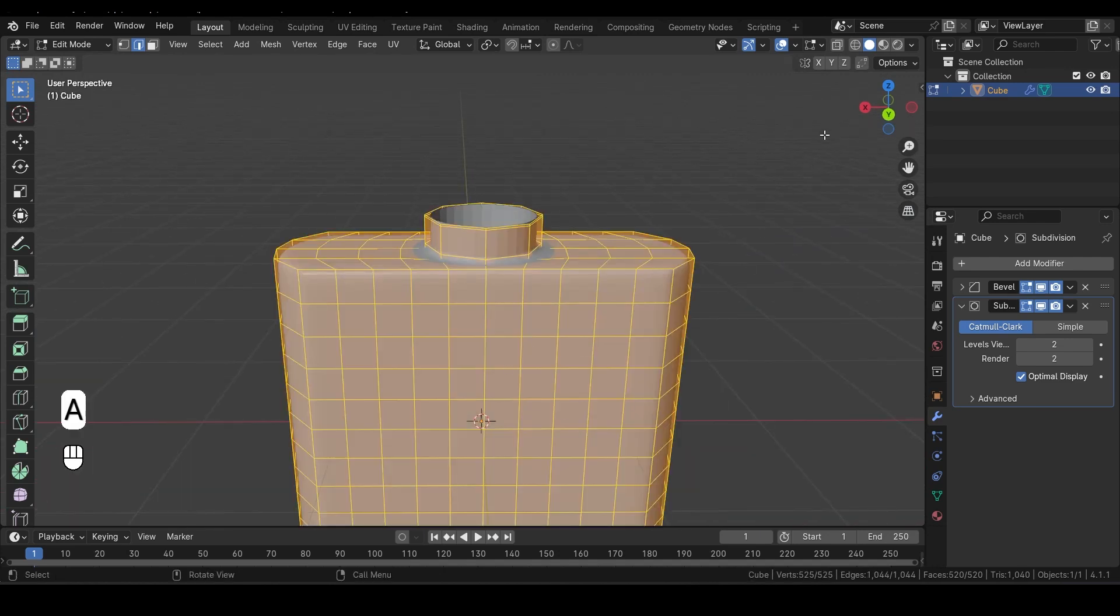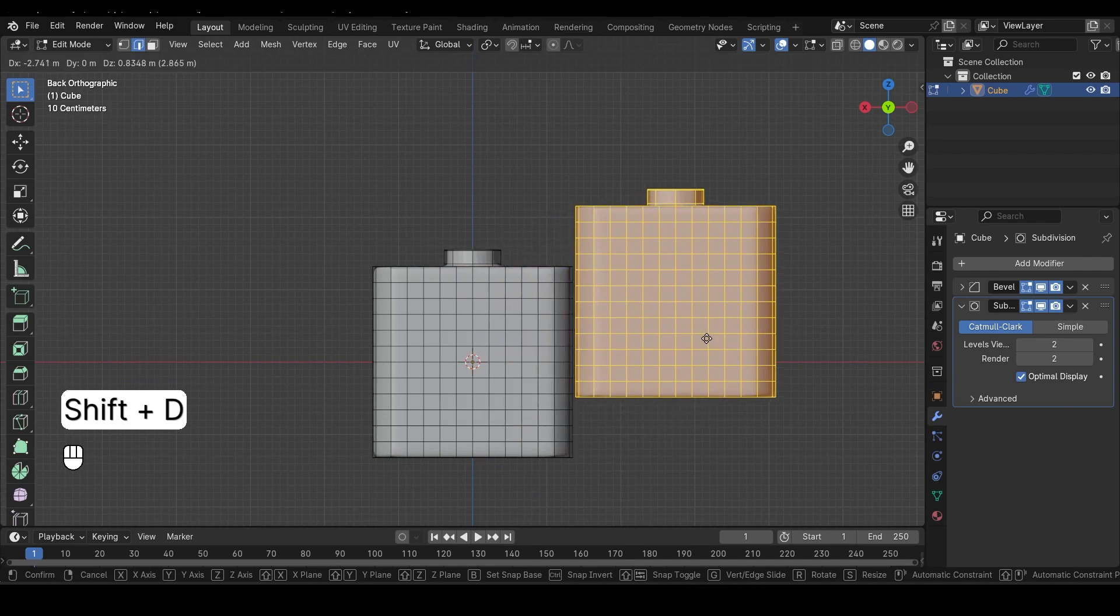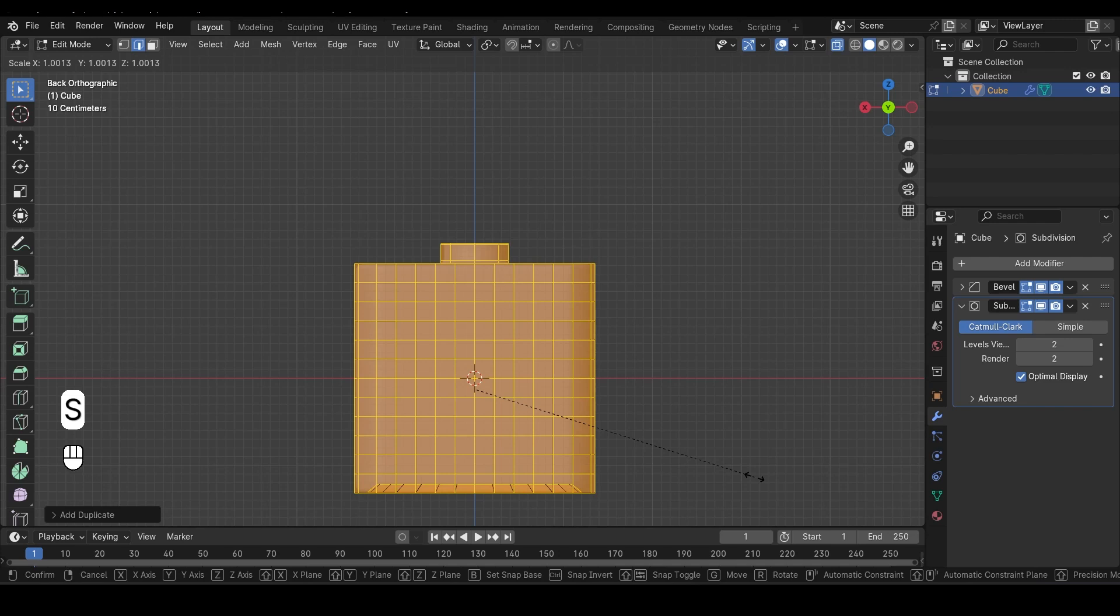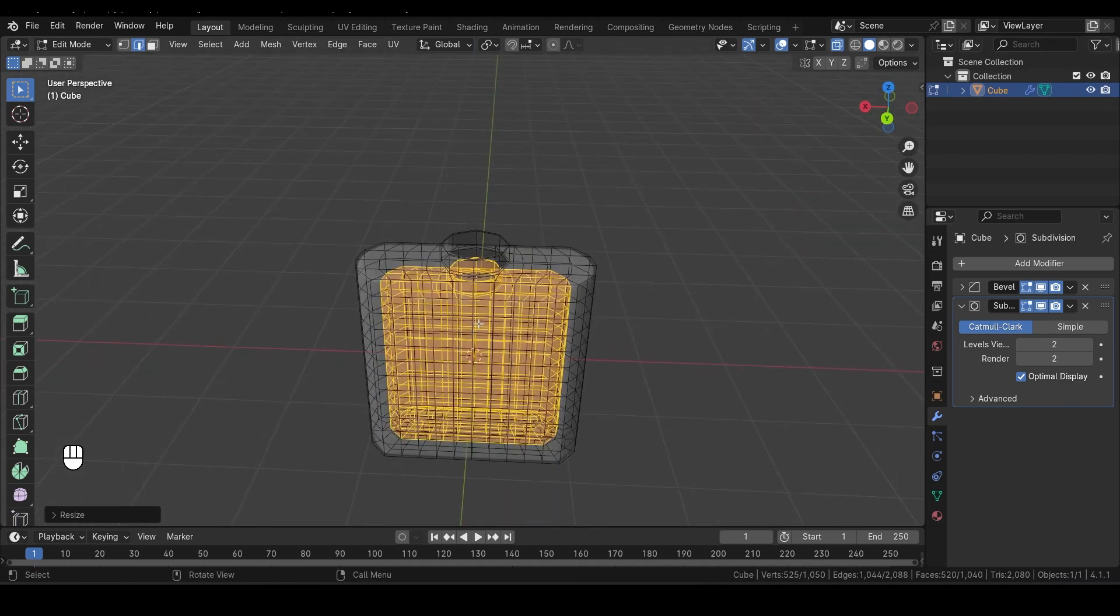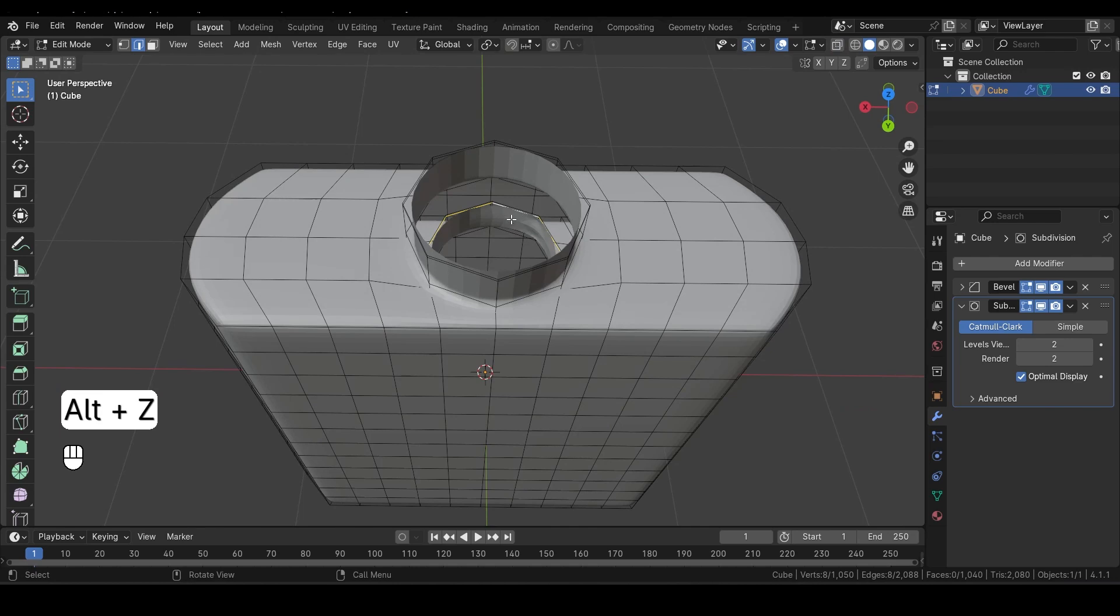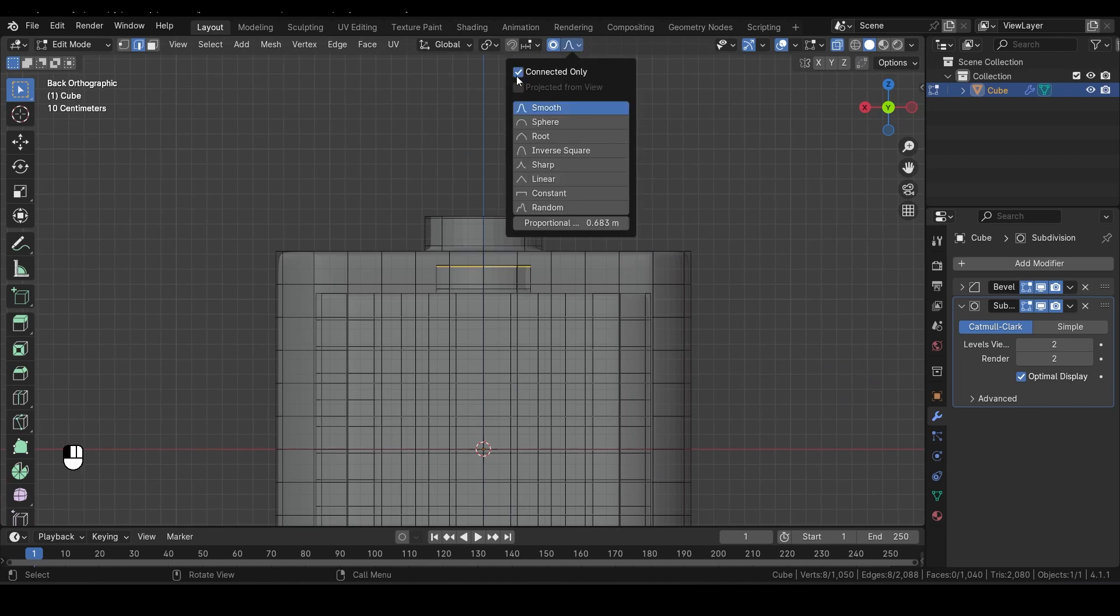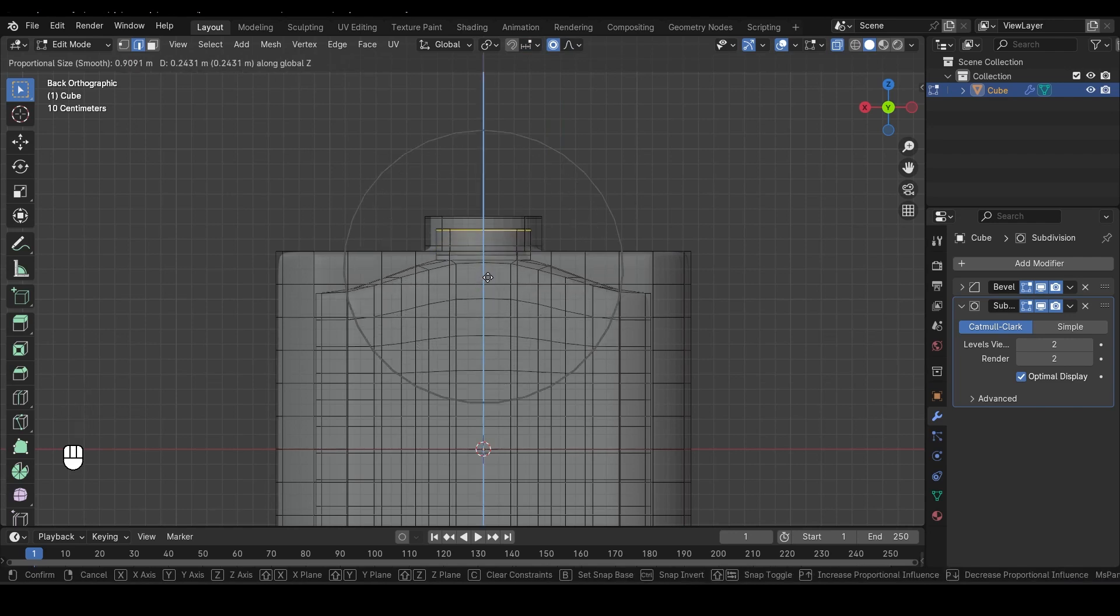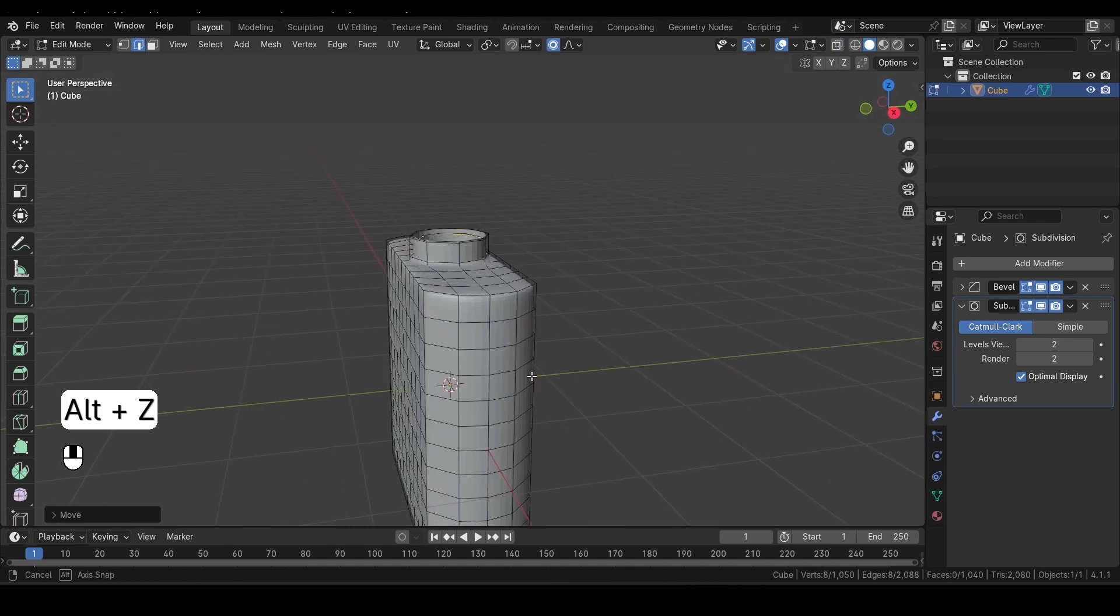Now, press A to select everything. Then hit Shift-D to duplicate the entire selection. Right-click to snap it back into place, maintaining the same position as the original. Next, hit Alt-Z to enter X-Ray mode, which allows us to see through our geometry. With the duplicated object selected, let's scale it down a bit to create the inner part of the bottle. Now, select this edge loop by holding Alt and clicking on the edge. Ensure that the Proportional Editing tool is turned on. In the drop-down menu, make sure Connected Only is checked. Now press G to grab, and then Z to move it up along the Z-axis. You can scroll your mouse wheel to increase the area of influence, affecting more geometry as you move. Once you're done, hit Alt-Z again to return to solid view.